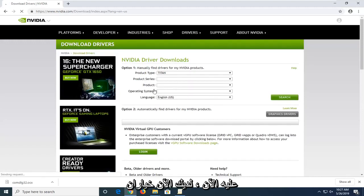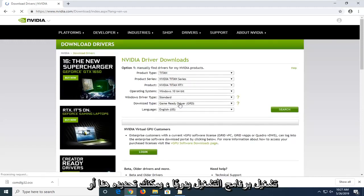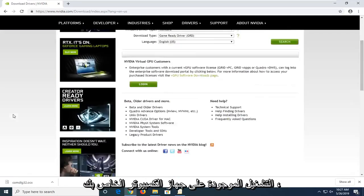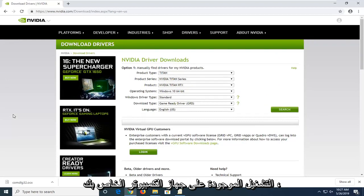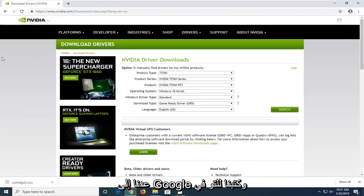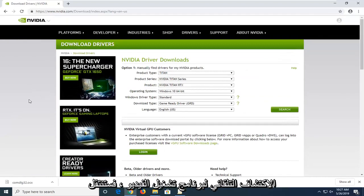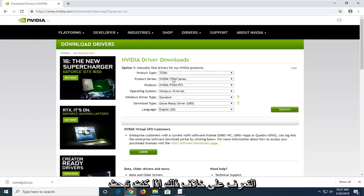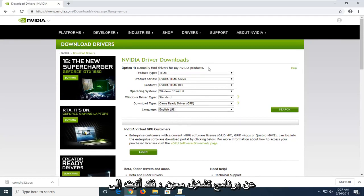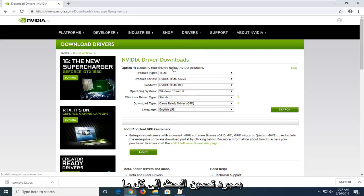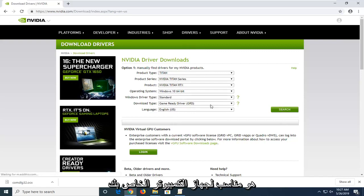Now in here you have a couple of options. First, if you want to manually download the driver, you can select it here. Or alternatively, if you want to automatically determine what drivers you have on your computer, you can select the option to automatically download. If you go back to Google and type in NVIDIA driver automatic detection, you'll reach another NVIDIA site that can automatically recognize and install your drivers. Otherwise, if you're looking for a specific driver, you came to the right place. Once you've refined your search to whatever is applicable for your computer, go ahead and select Search.